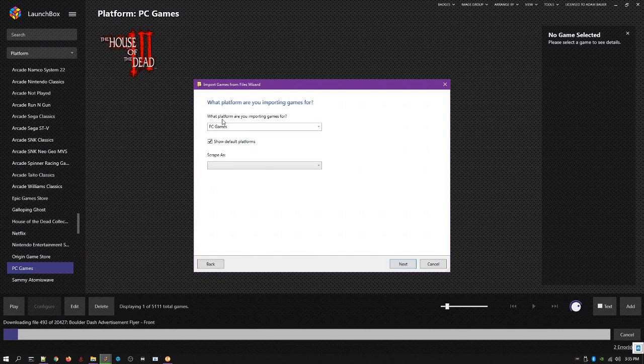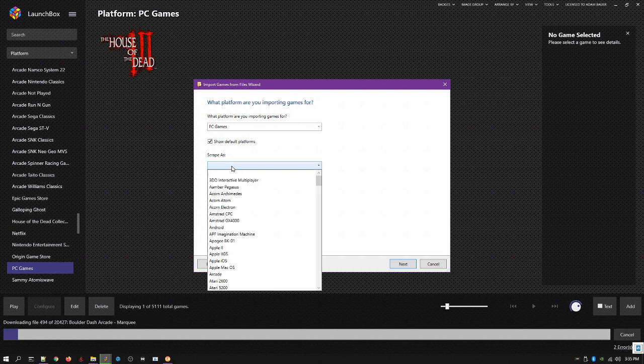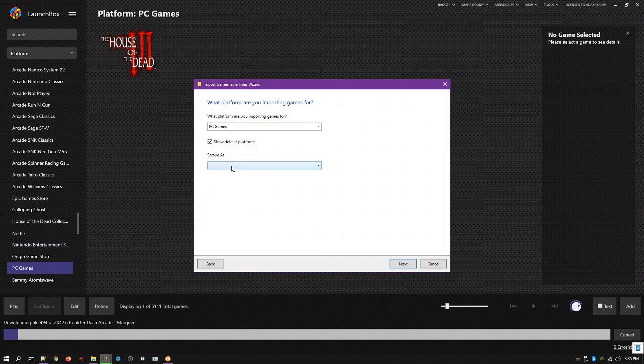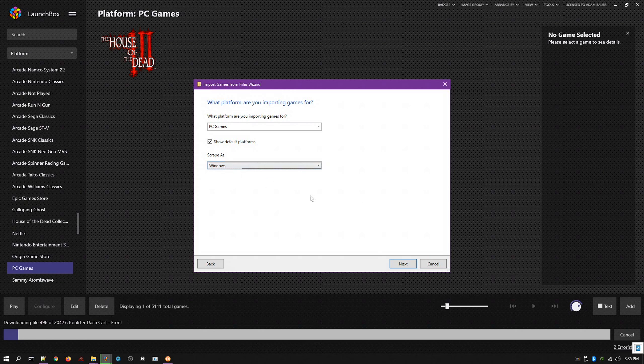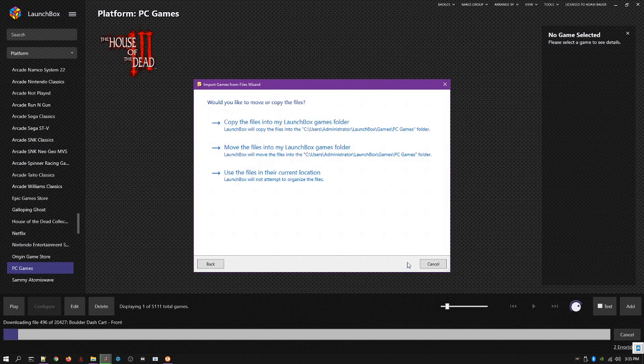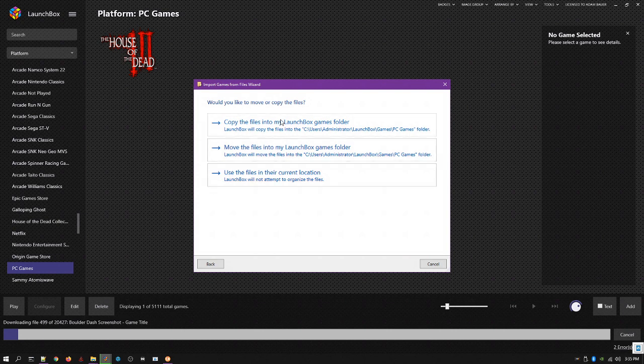Okay, so they're PC games platform, what's it gonna scrape as? And that all matters for artwork. So I'm gonna say Windows, because they're technically computer games, but I highly doubt LaunchBox has art under the Windows platform for these. But just for any other game that is like on Steam, you'll want to use Windows to scrape as.